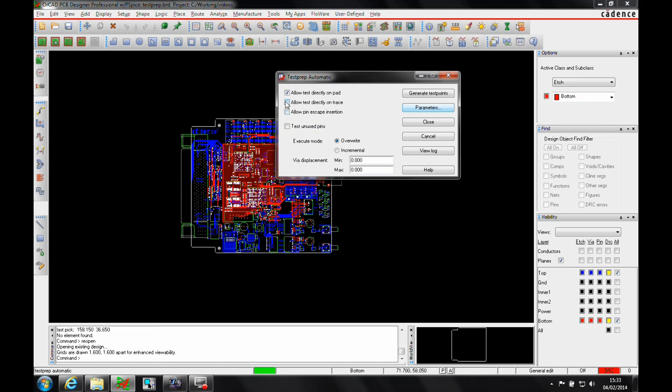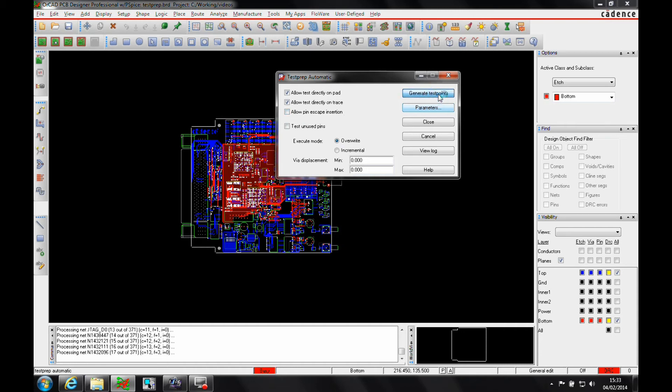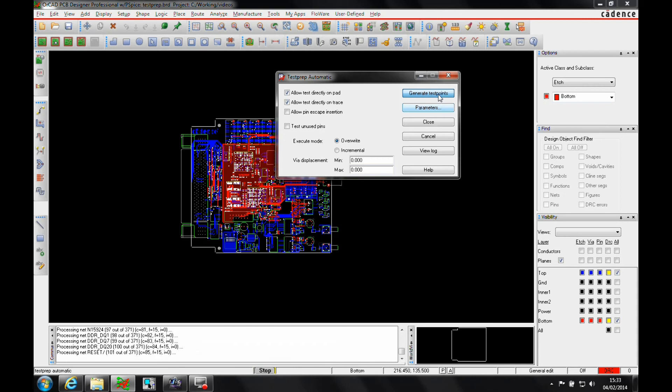Once that's done, I'm also going to allow testing directly on the trace. This will try and add a padding onto a trace to create a test point location if needed. Then we'll just click on generate test points and this starts to process all the nets.